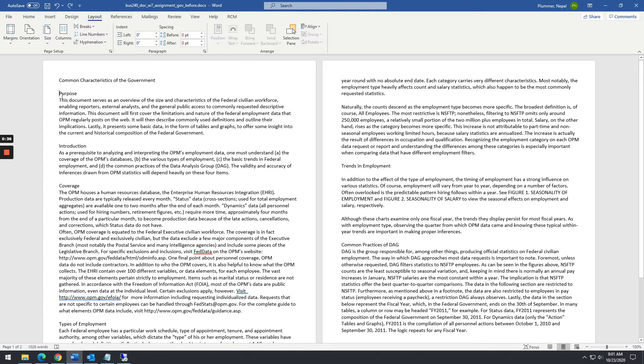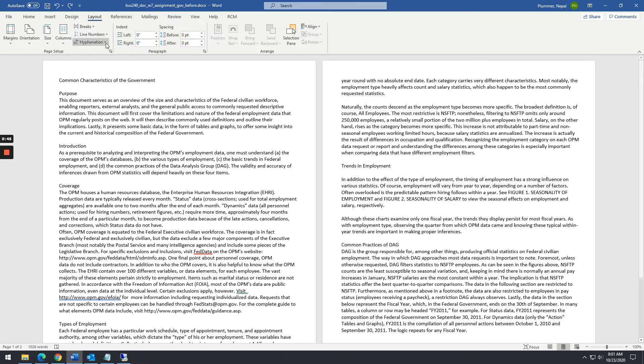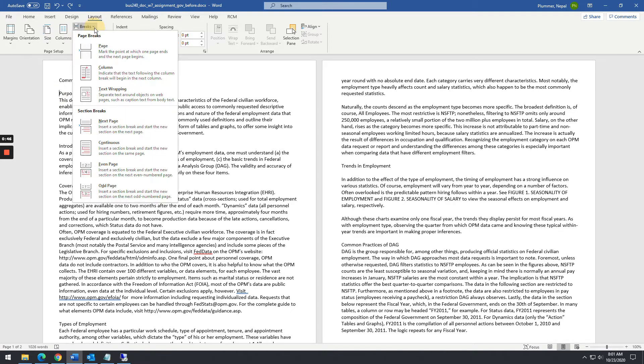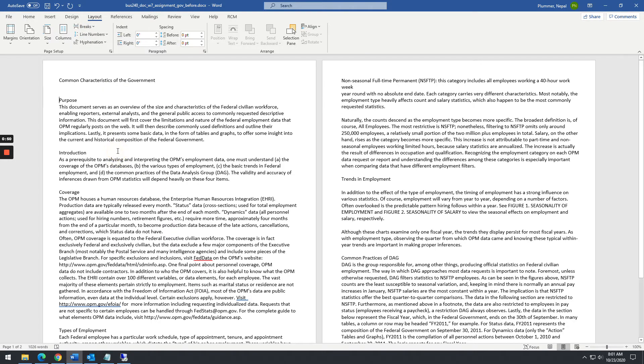In this example, it's in front of the word purpose. So this is actually going to be a header and then this is going to start our text or the body of the text. So put your cursor at the beginning of that. You're going to go to breaks and you want to insert a continuous break.